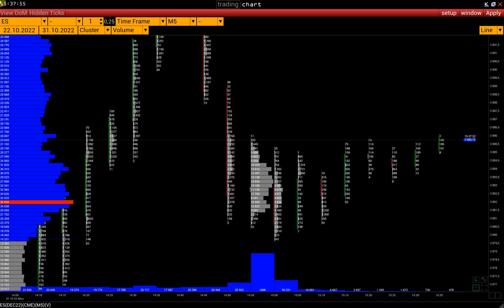This video will explain how to analyze bid-ask imbalances with the Volfix platform. There are several ways to do it.